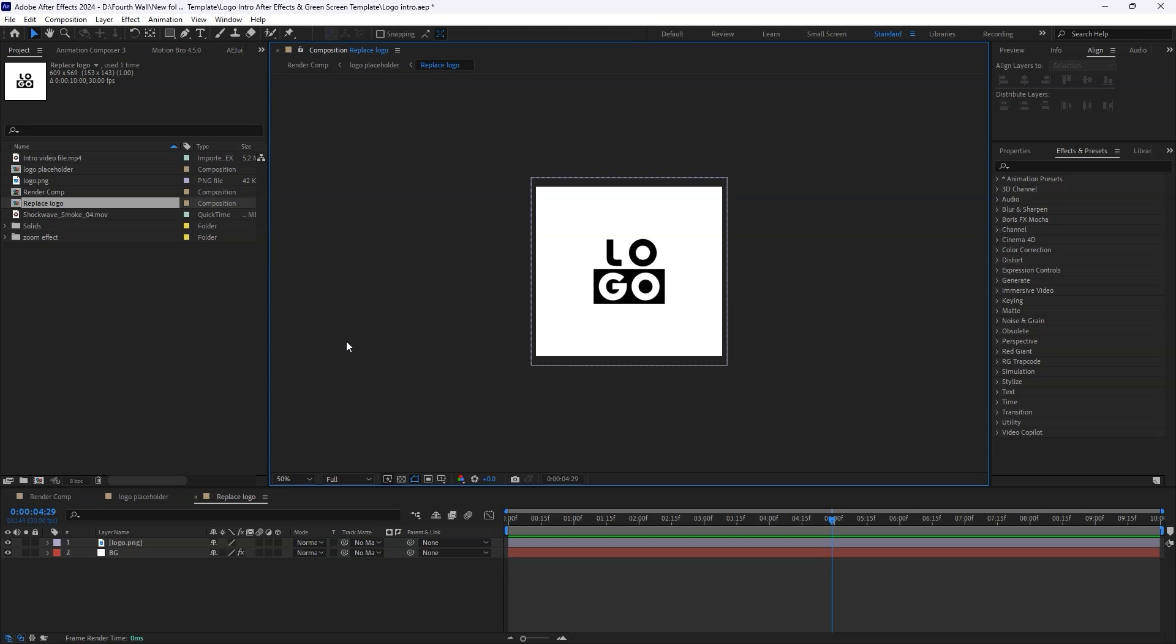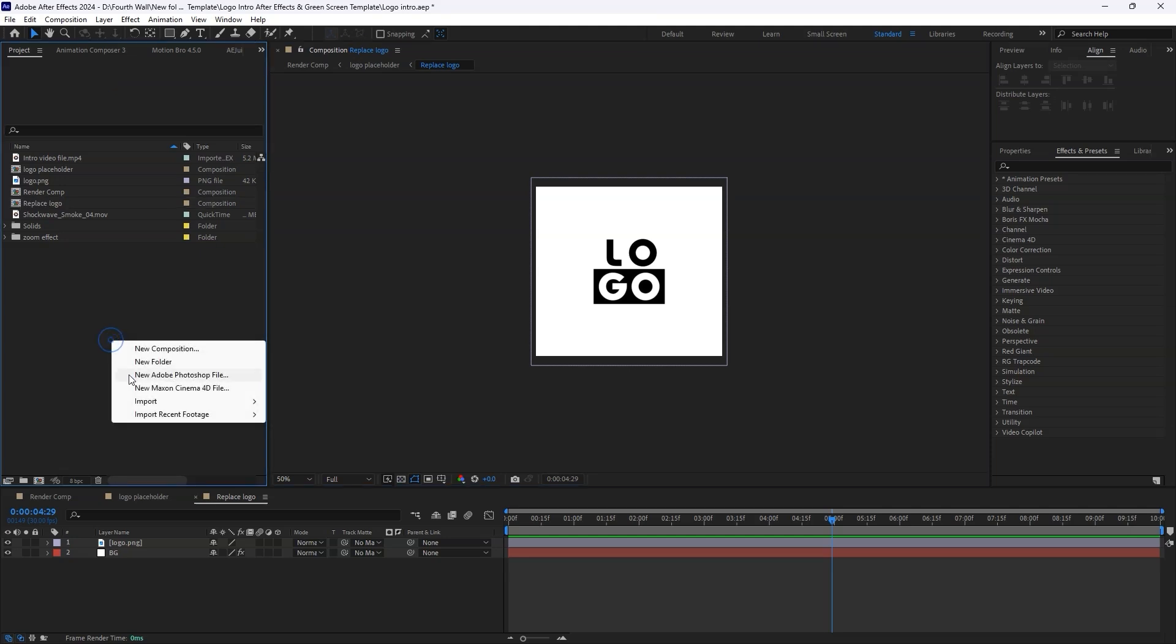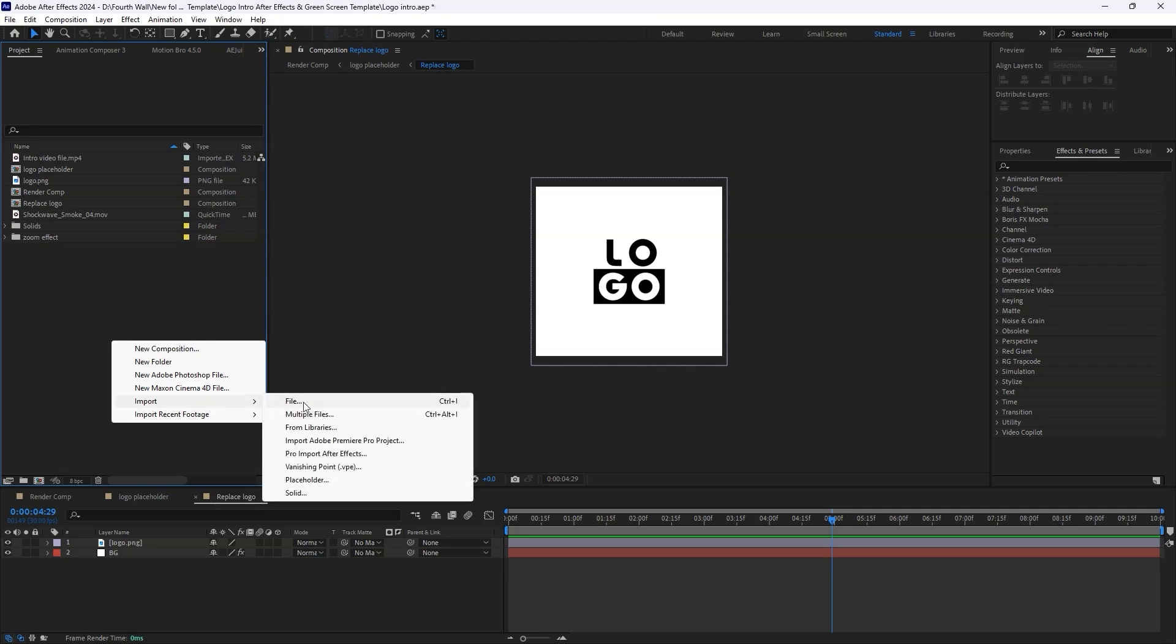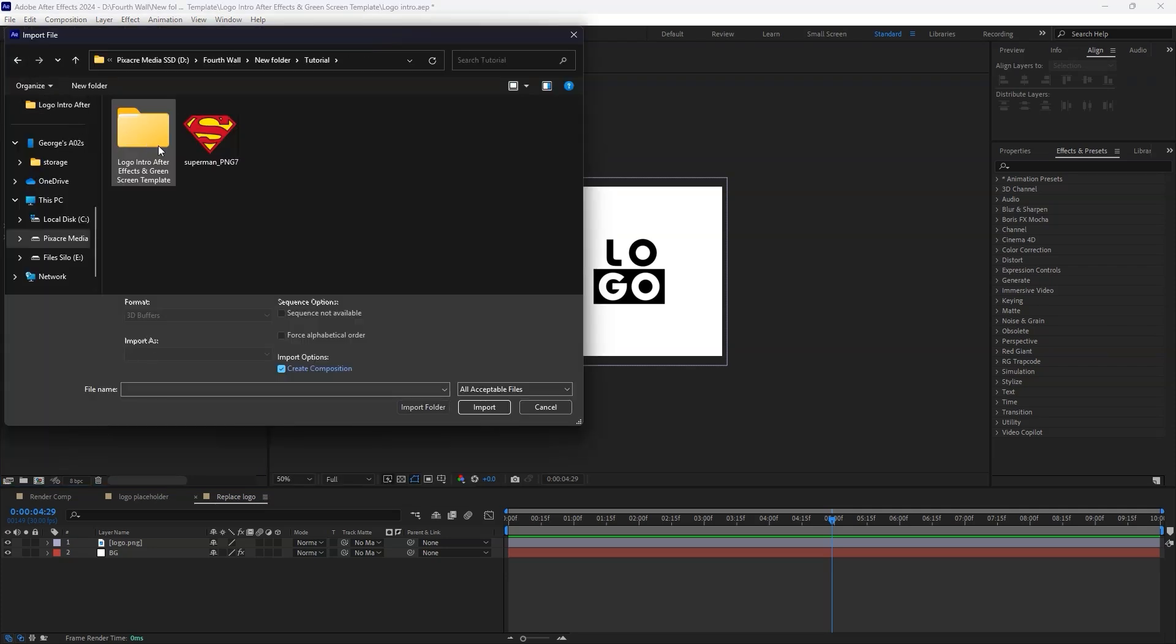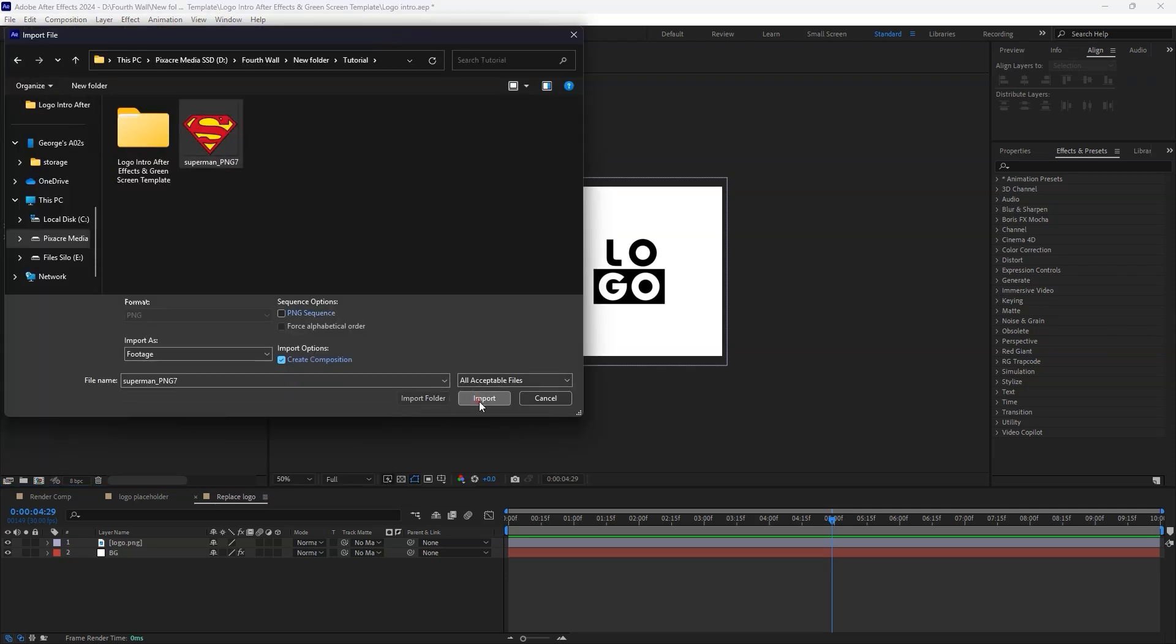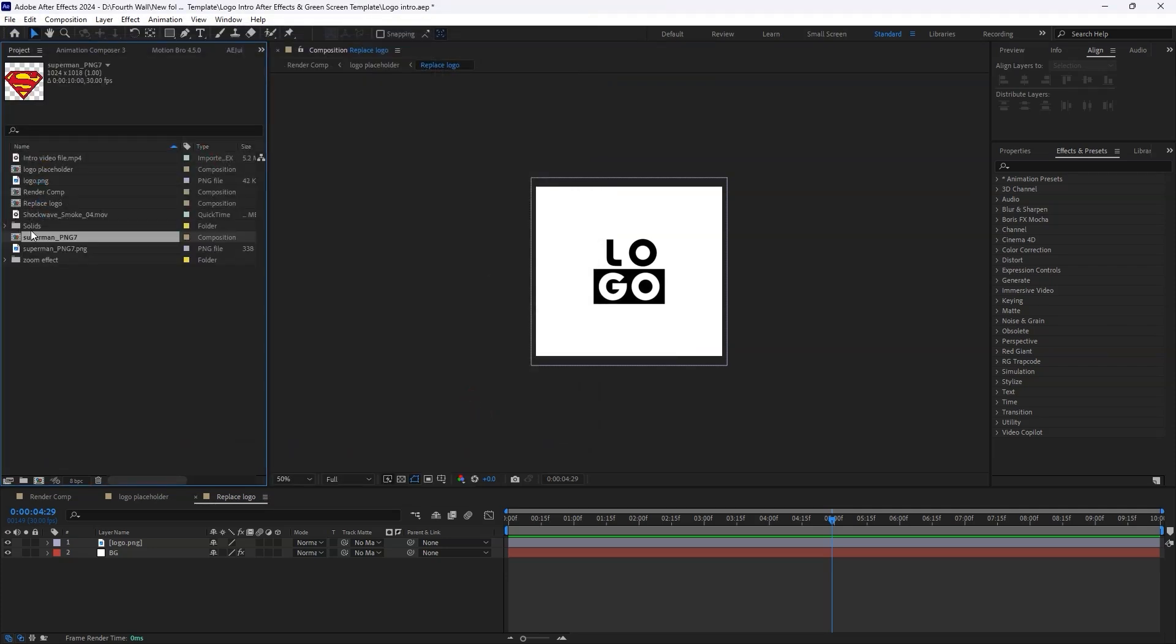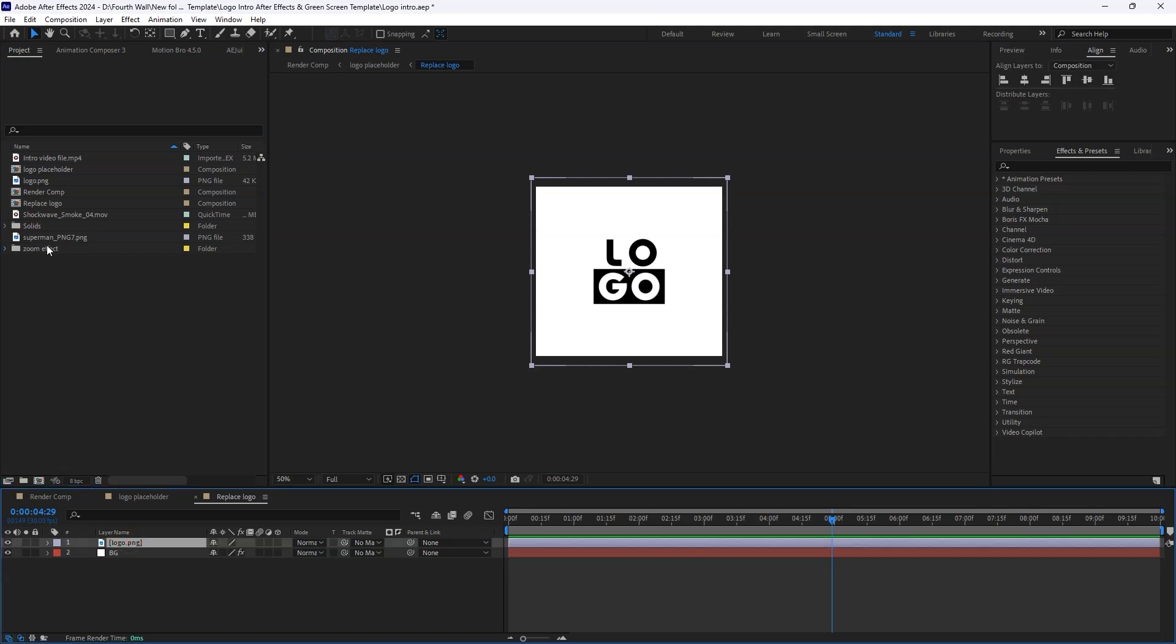Now, let's replace the logo with your own. Start by importing your logo into the Project panel. Next, click on the Logo layer in the Timeline panel that you want to replace.